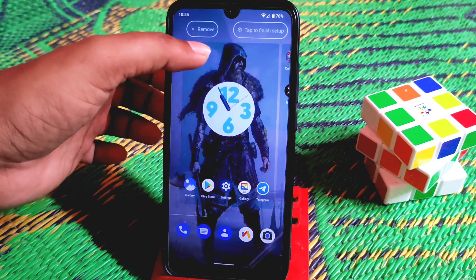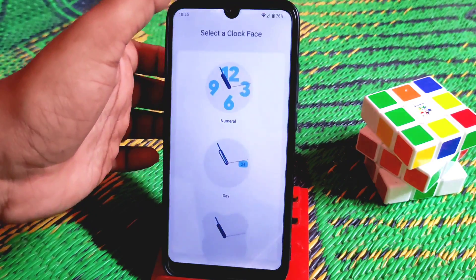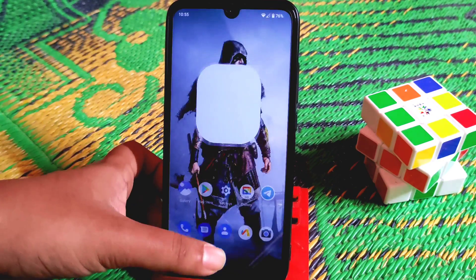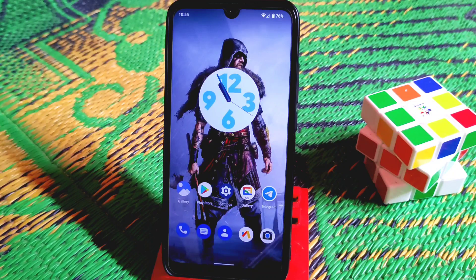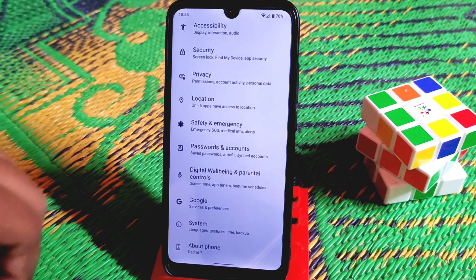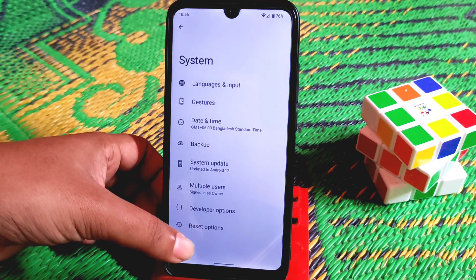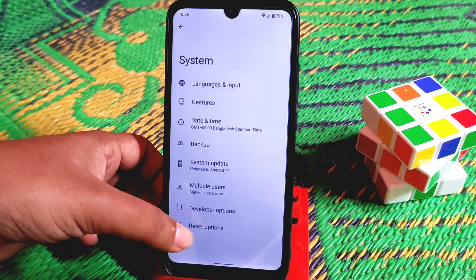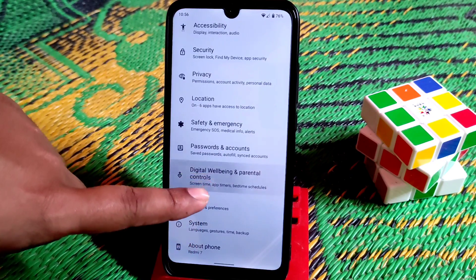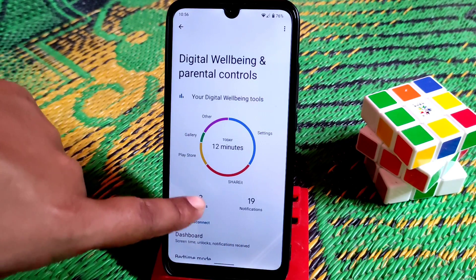If you press and hold, you get a pen icon - the edit button - where you can choose any clock. This is how the widgets work. From system settings, we have language and input, gesture, backup, system update, and developer options. We also have Google and Digital Wellbeing, which is working pretty fine with no issues.